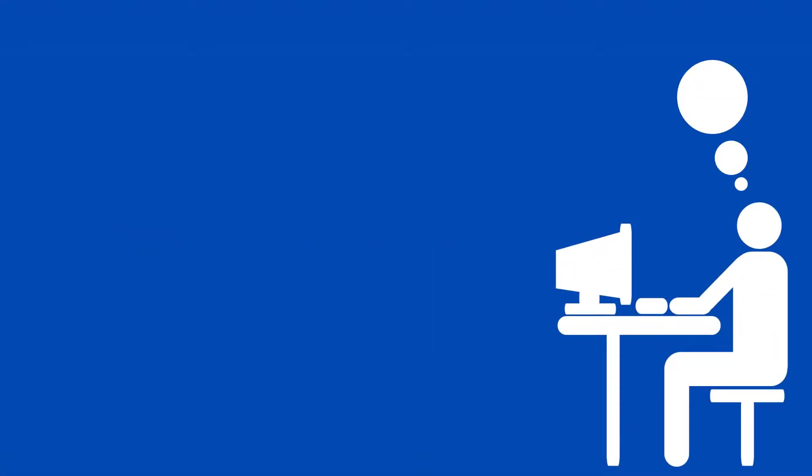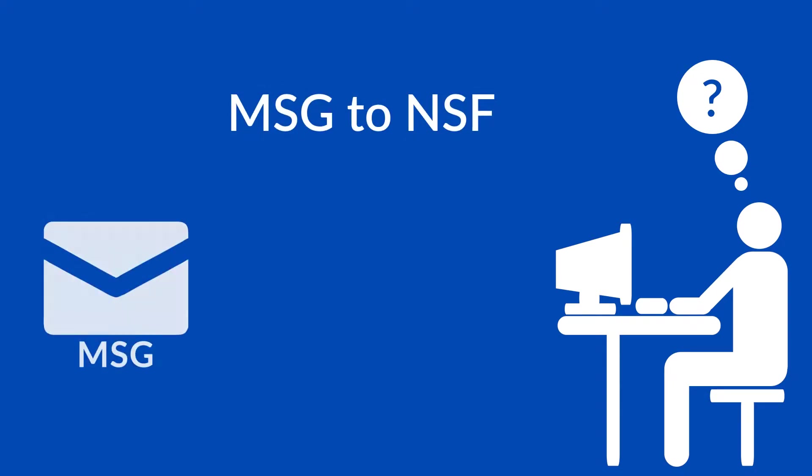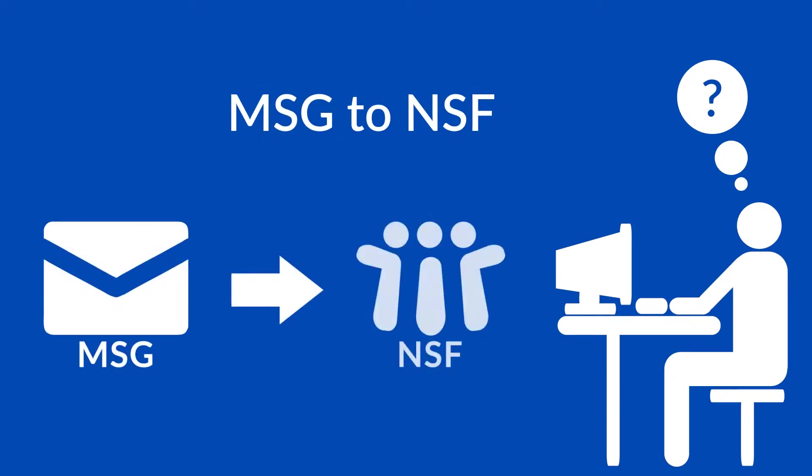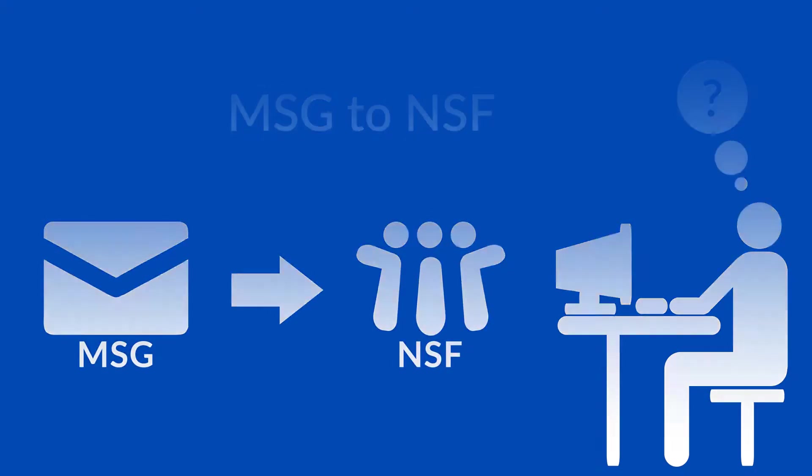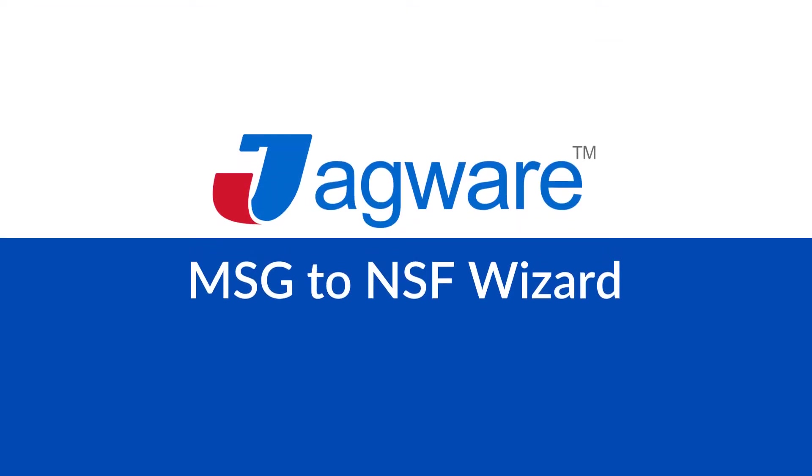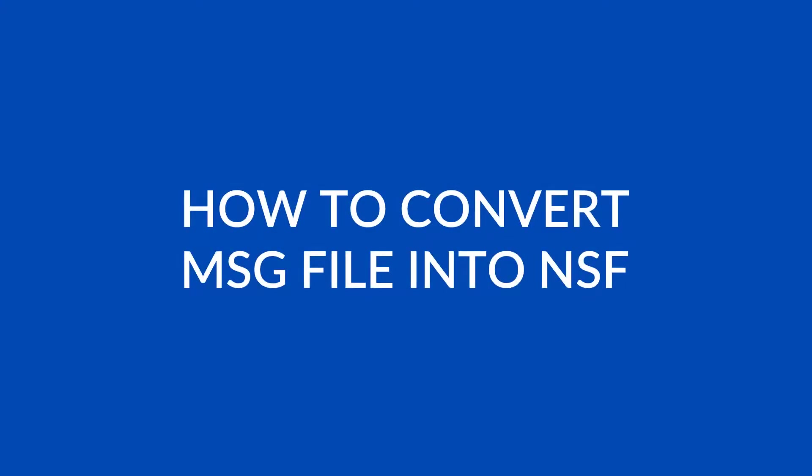Jagware. Are you looking for a way to convert MSG mailboxes into Lotus Notes NSF format? Jagware MSG to NSF wizard. Let's check how it works.